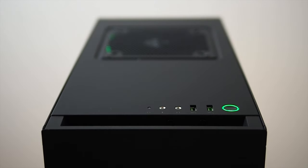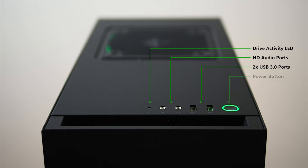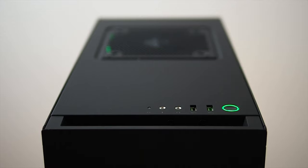Looking at the front of the machine we can see the drive activity LED, colored green to match the Razer theme, a microphone and headphone port for the motherboard audio, a pair of USB 3 ports also green to match the build color scheme, and finally the power switch and green LED that indicate the system is running.